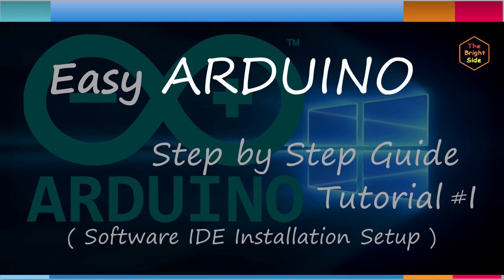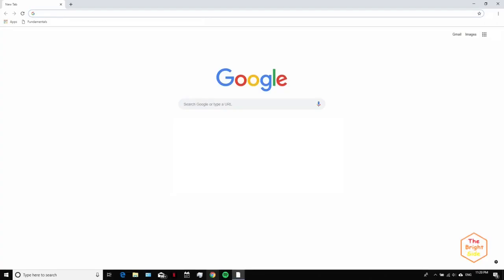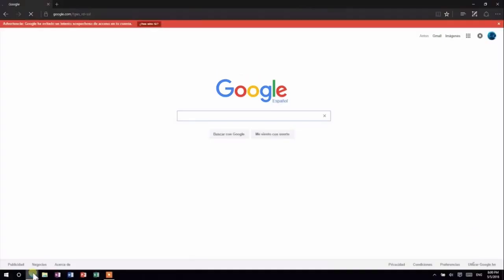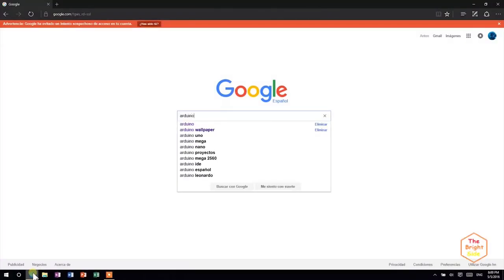First, you need to download the Arduino IDE, which is the software used in order to upload sketches to your Arduino. To do that, head to your favorite web browser. Open google.com and search for Arduino.